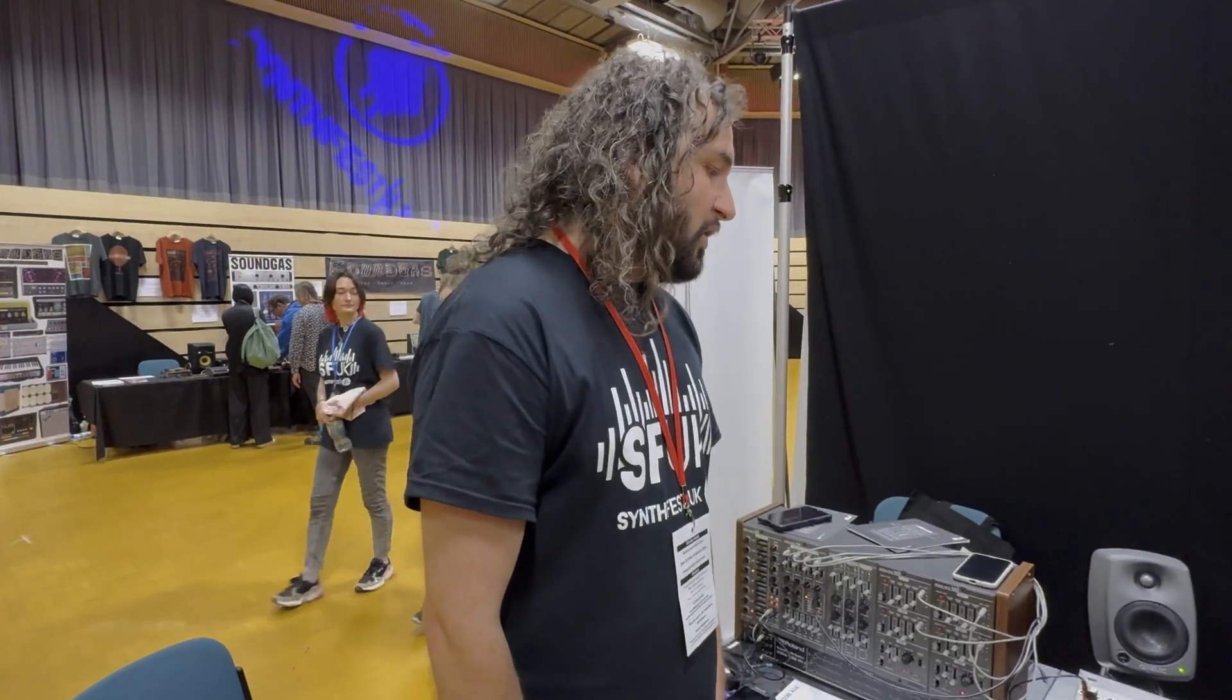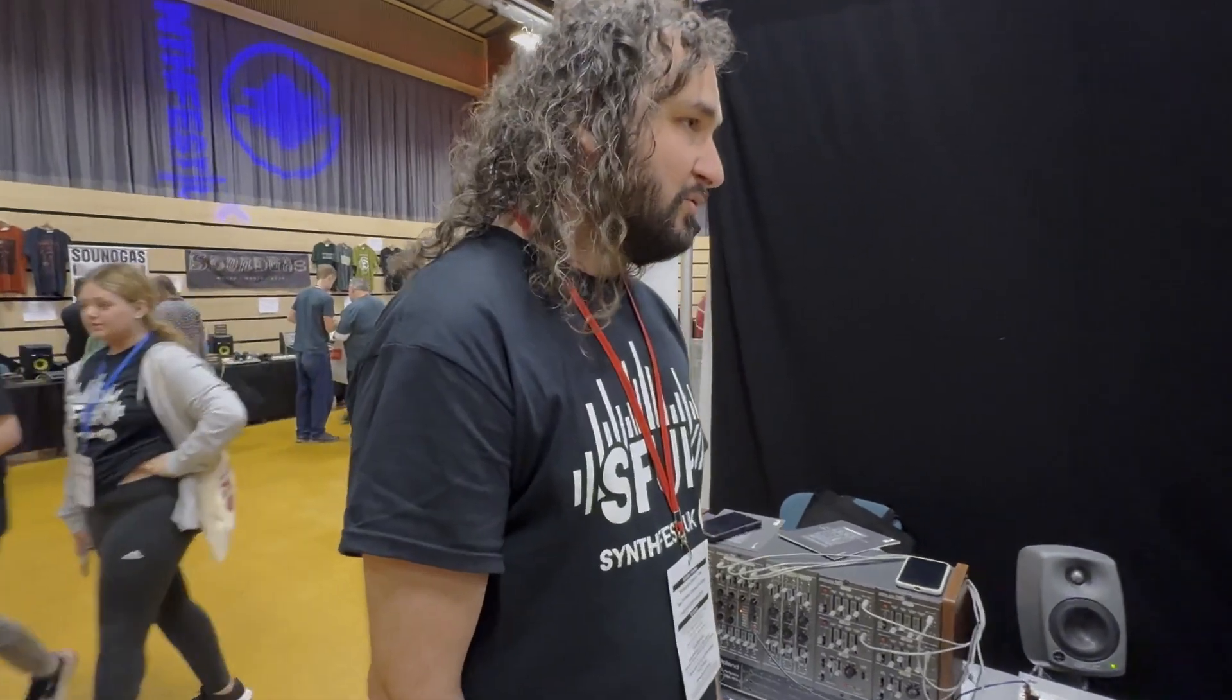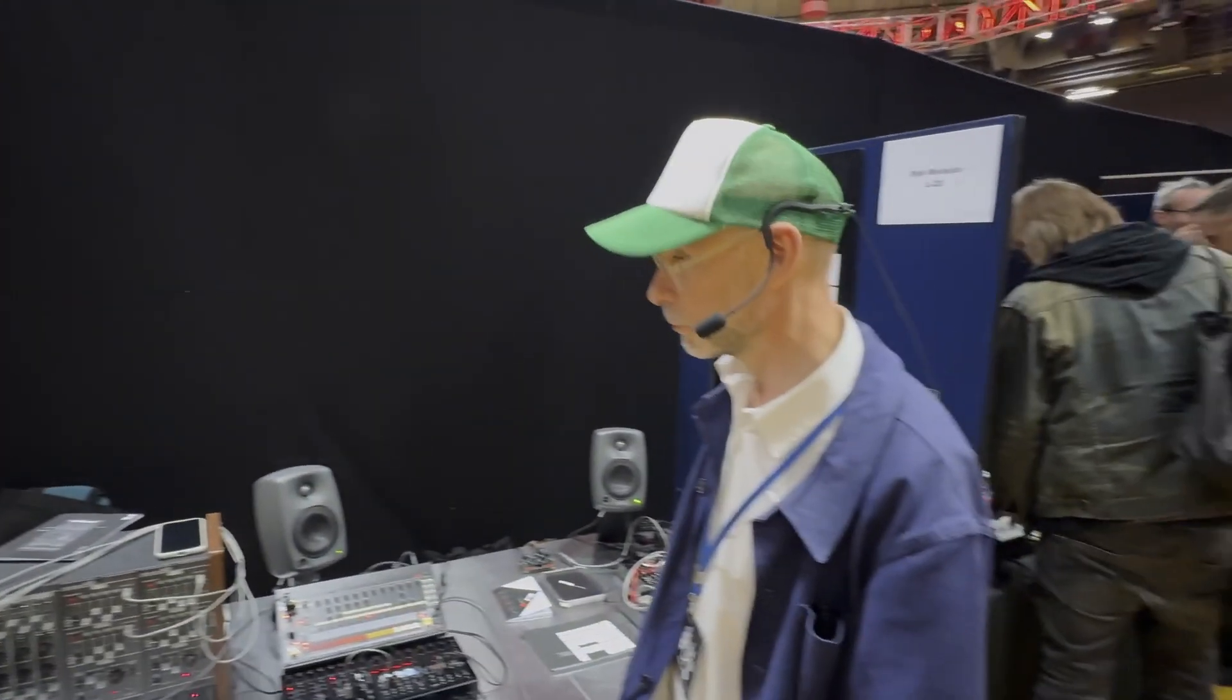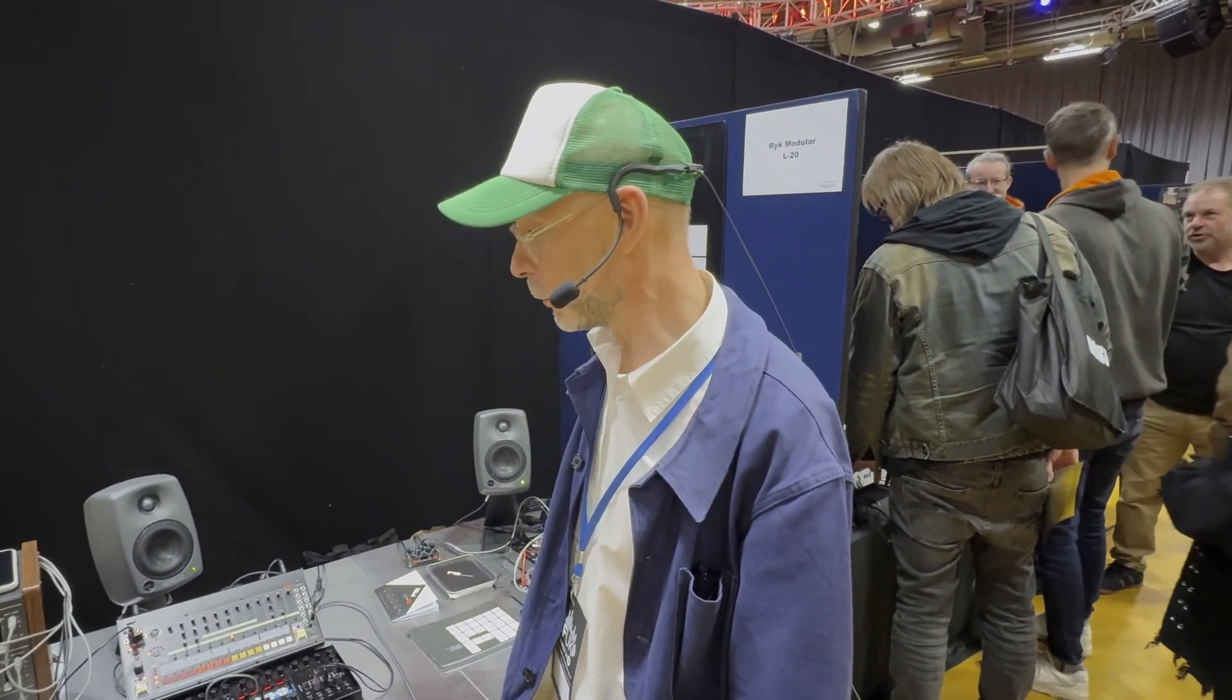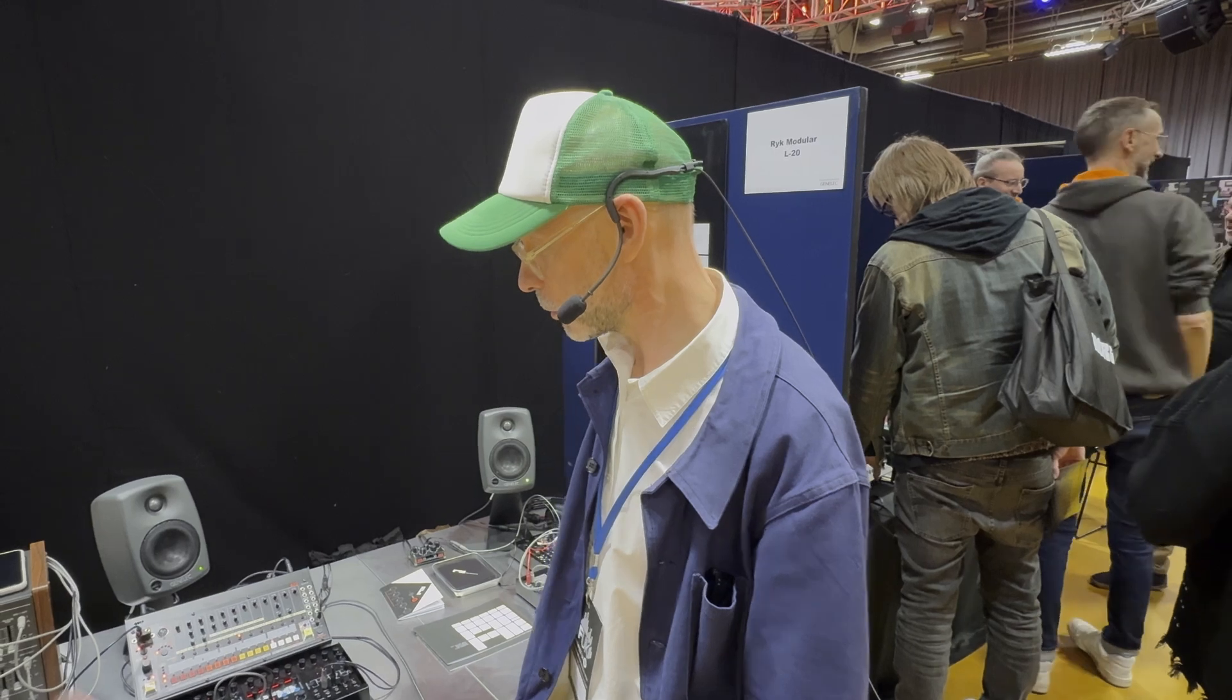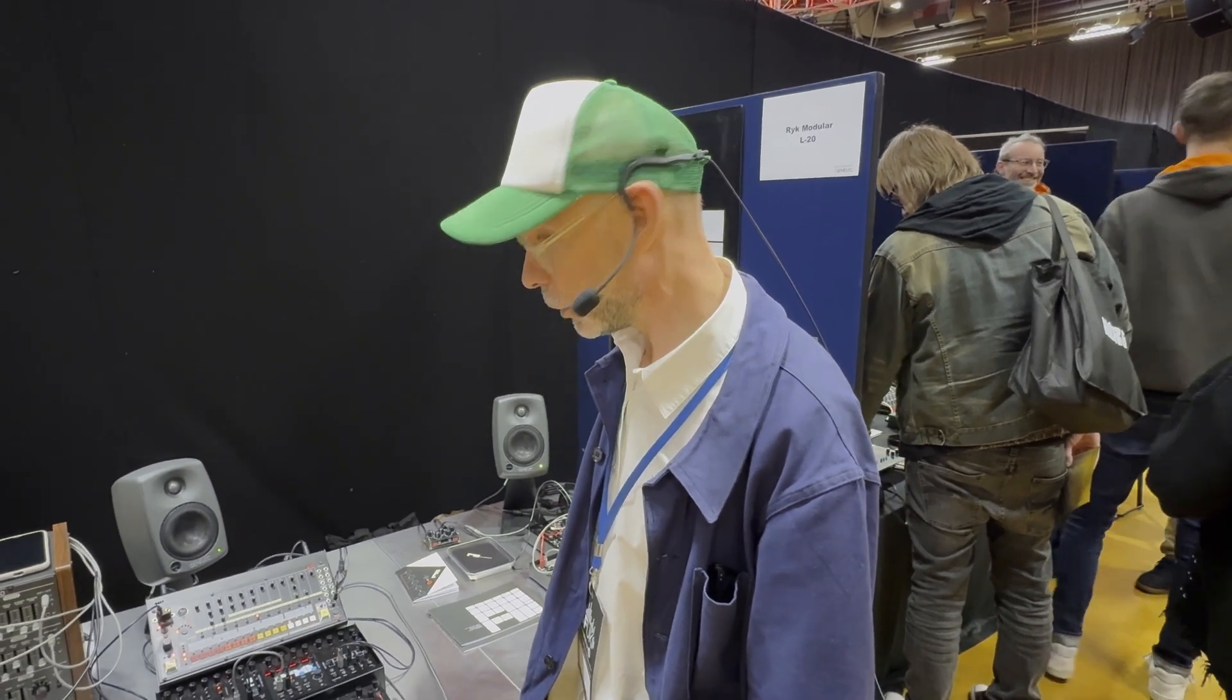Some more modular now, with Jake at RYK. You've got one new finished module and one new prototype at the show, is that right? That's right. Fantastic. Tell us about both of them, if you don't mind.